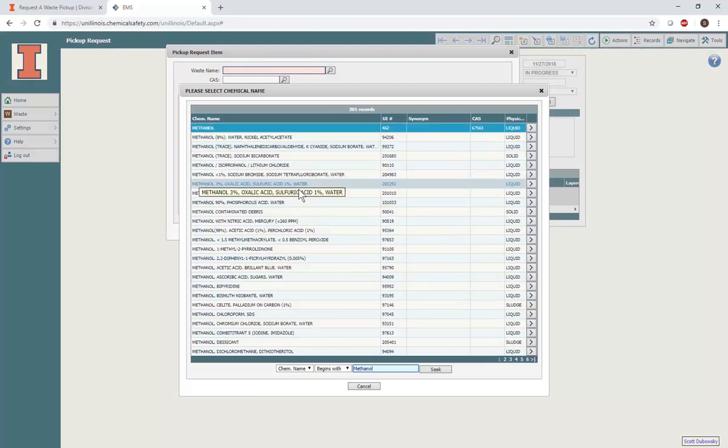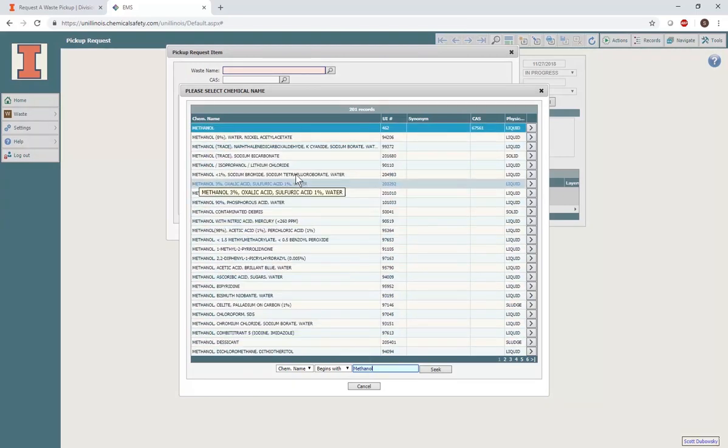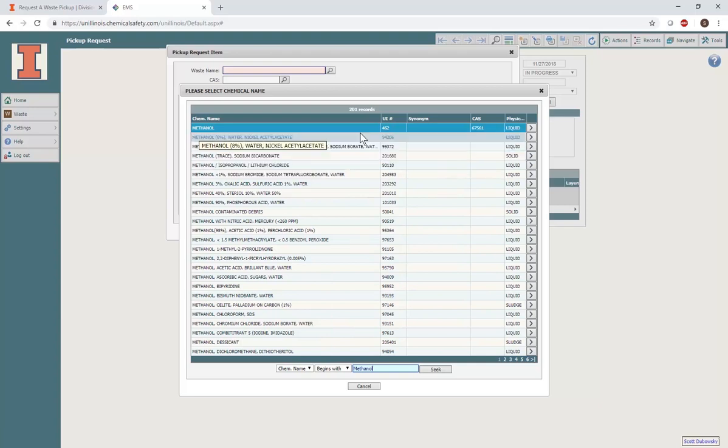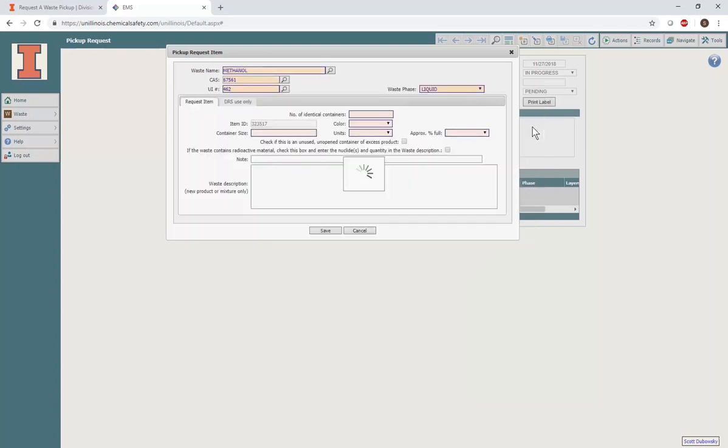Note that for some compounds, several options may be available. Pick the UI number that matches the waste you are submitting. To add this compound to the item list, select the arrow on the right side of the window. You will then be returned to the Pickup Request Item screen.